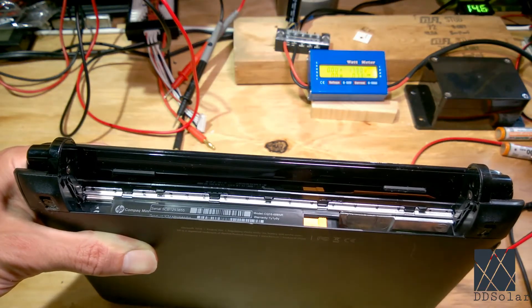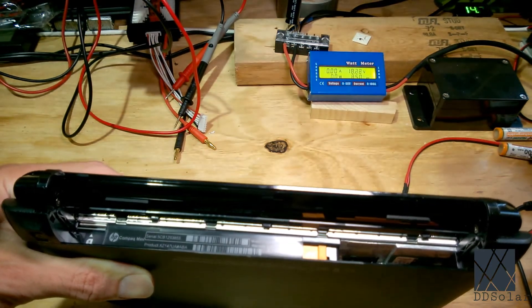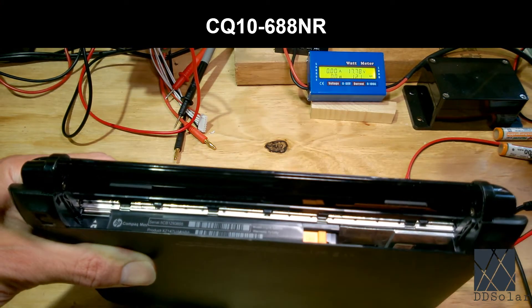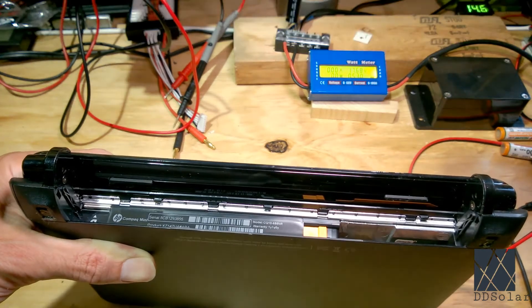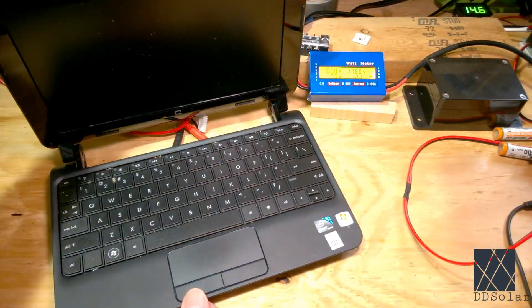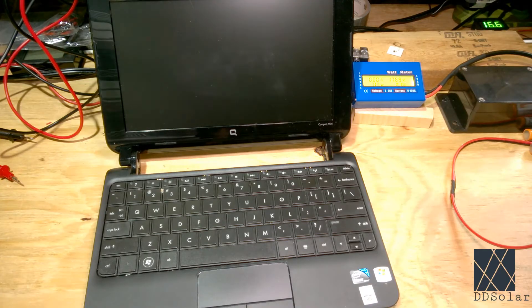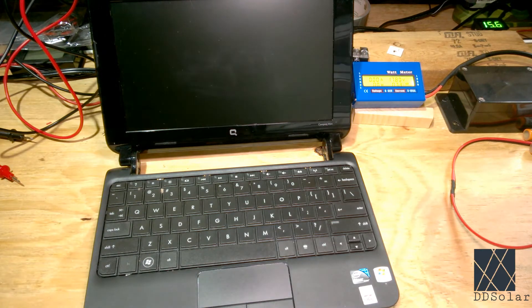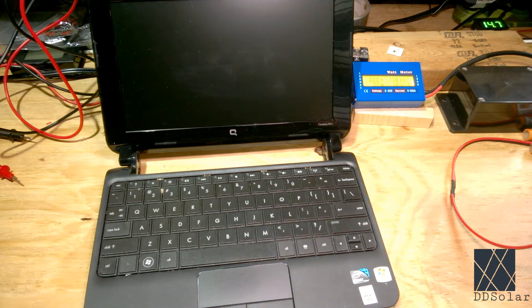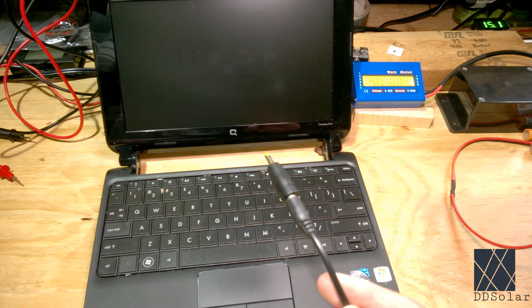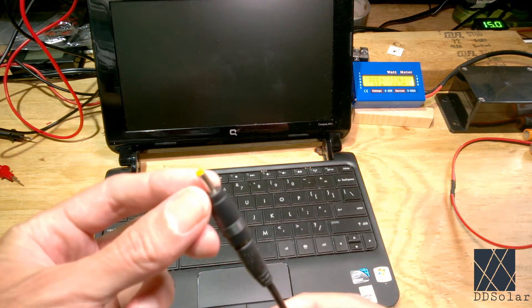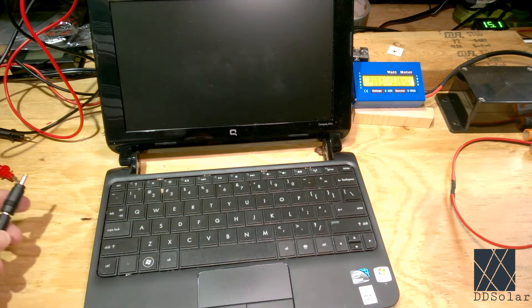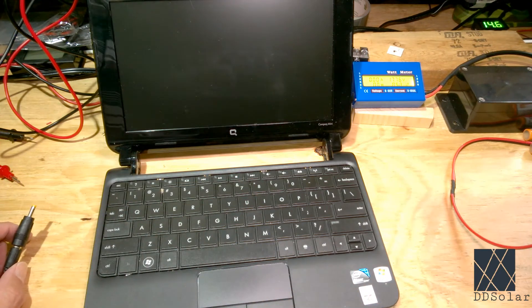This particular netbook is a model CQ10-688NR. It's made by Compaq. It's known as a Compaq Mini. I do not expect full power from the solar panel, probably around 20 to 30 watts at the very best. I've gone ahead and plugged in a cable and placed an adapter on the end. This is the cable I'll be using. I use an adapter because the netbook has a different type of connector on it, and I'm just going to plug it in and see what happens.